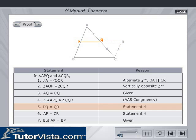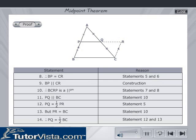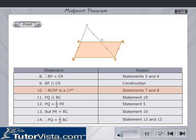Hence, PQ is equal to QR and AP is equal to CR. But AP is equal to BP from the given data. Therefore, BP is equal to CR. By construction, BP is parallel to CR. Therefore, BCRP is a parallelogram, and hence PQ is parallel to BC.